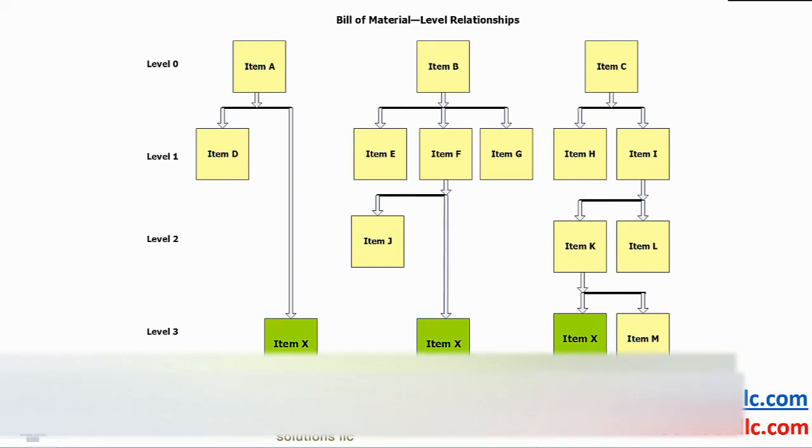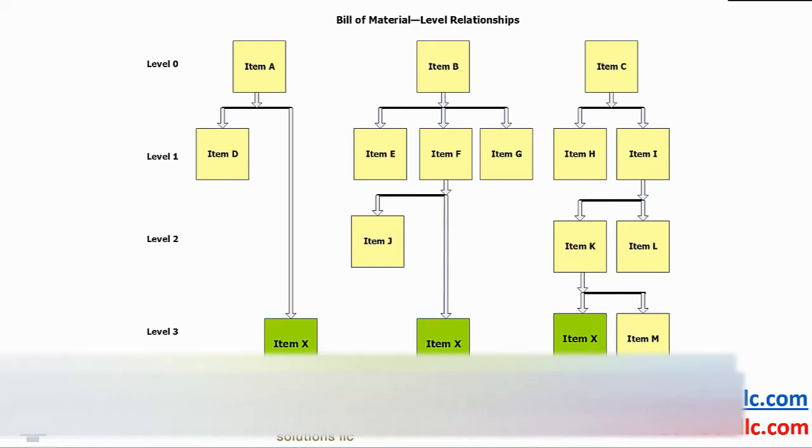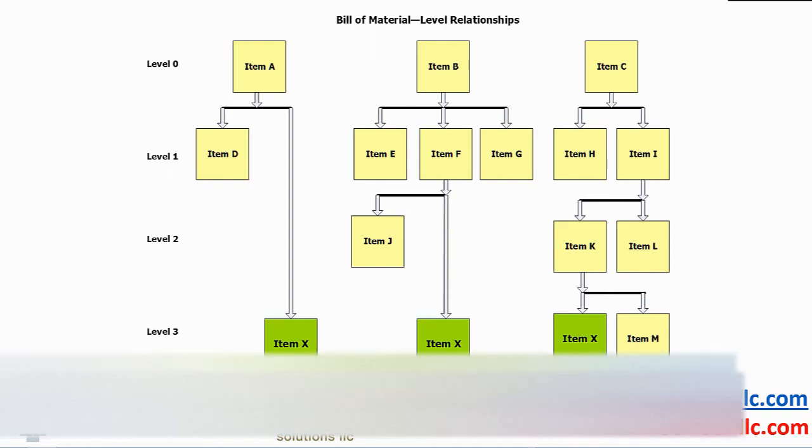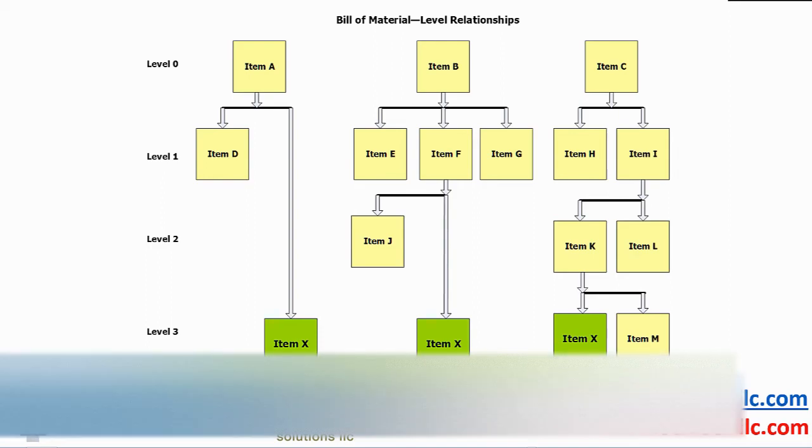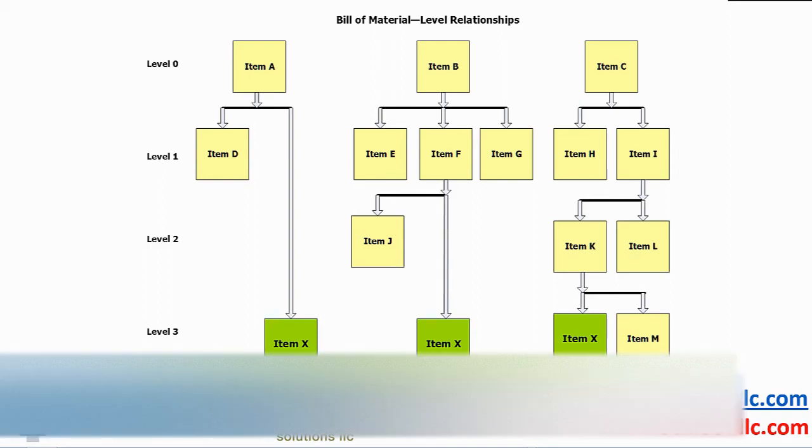We would be remiss in not discussing bill of material or a recipe if you are a food, drug or chemical industry or an end cap in retail. The diagram shows that the replenishment planning begins at the highest level, item A, B and C in this situation.